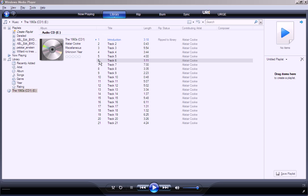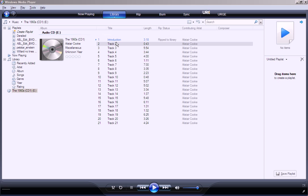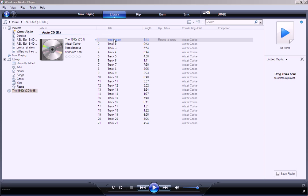Now, when it says ripped to library, it's here in Windows Media Player in the library, and this is the CD, and I have one introduction, and that's now, if I'm set at the library, that's where it is.